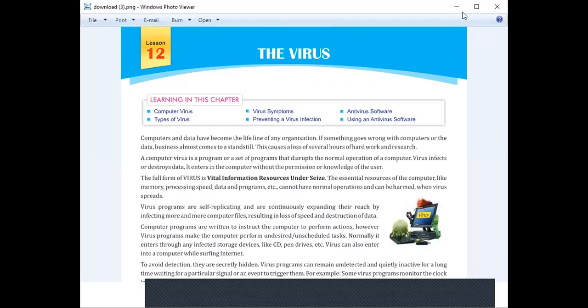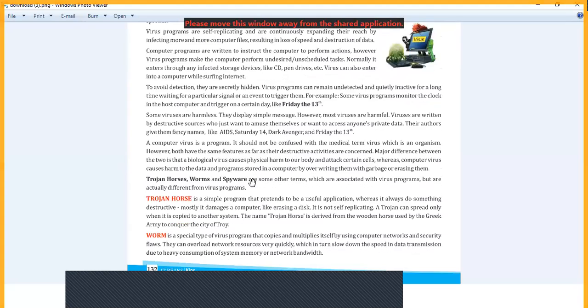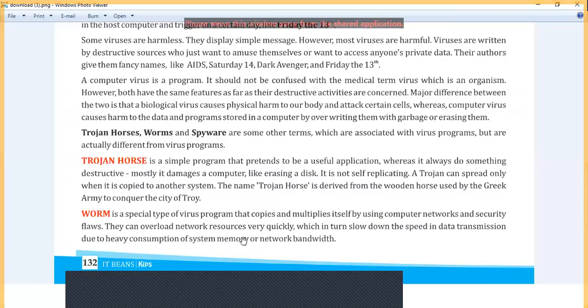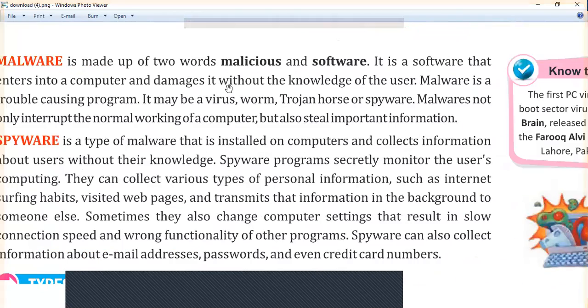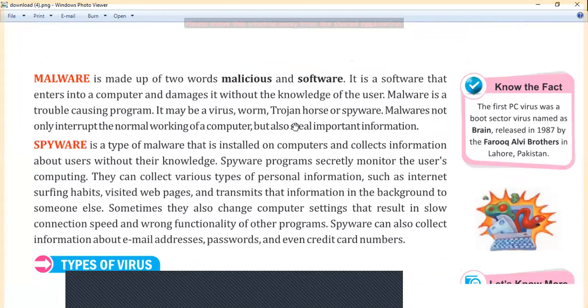Good morning students. So yesterday we discussed chapter 12, viruses. Our last topic was worms, and we finished that. Now we start with the next topic, which is malware.